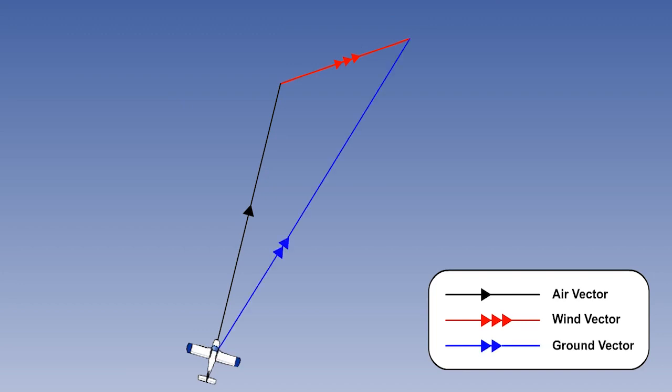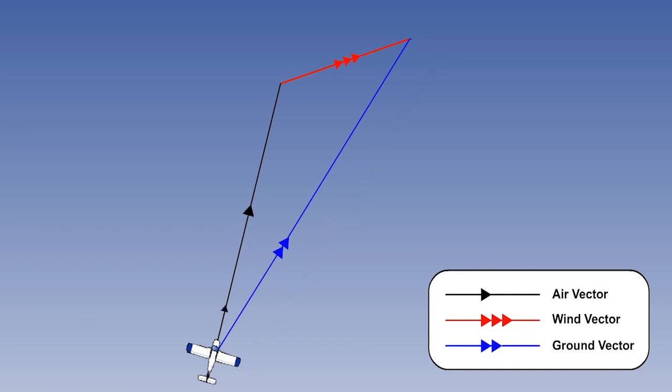The line joining these two vectors is the resultant vector, the ground vector. The ground vector has a scale length which corresponds to the ground speed and it points in the direction of the track.